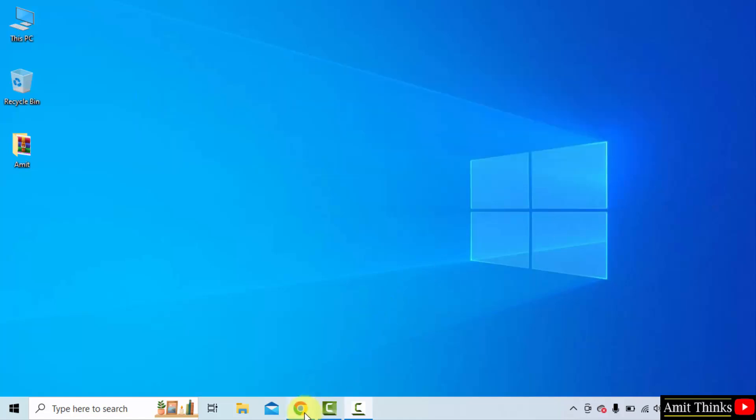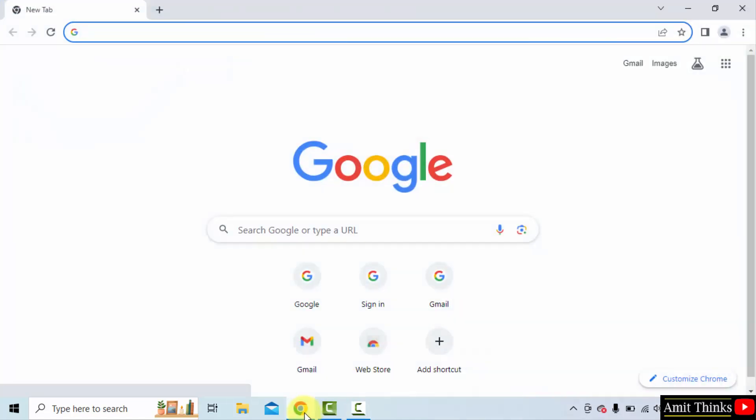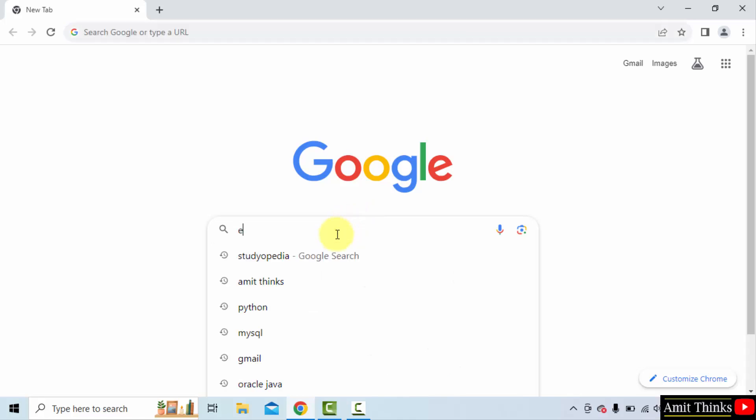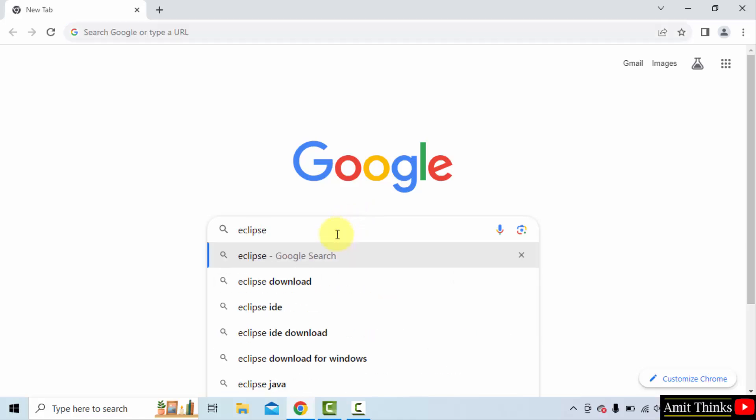At first, go to the web browser. I am using Chrome. You can use any web browser. On Google, type Eclipse and press enter.